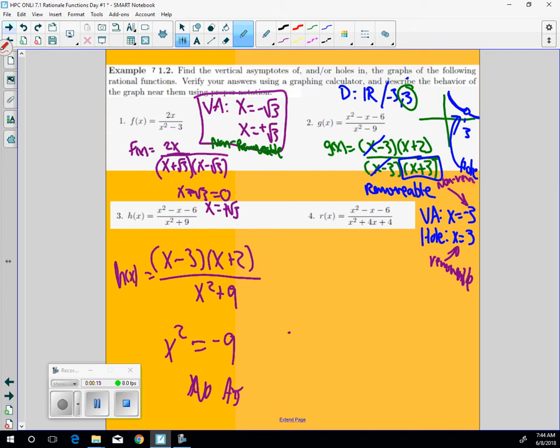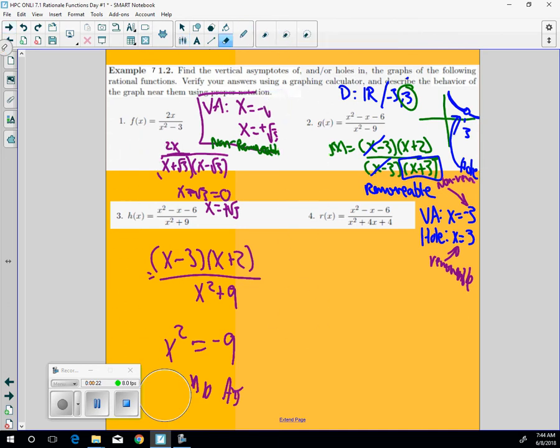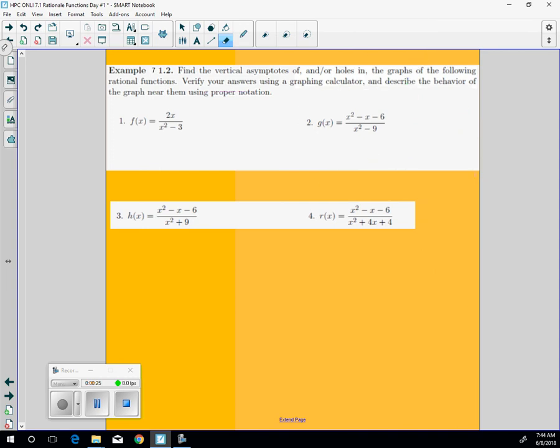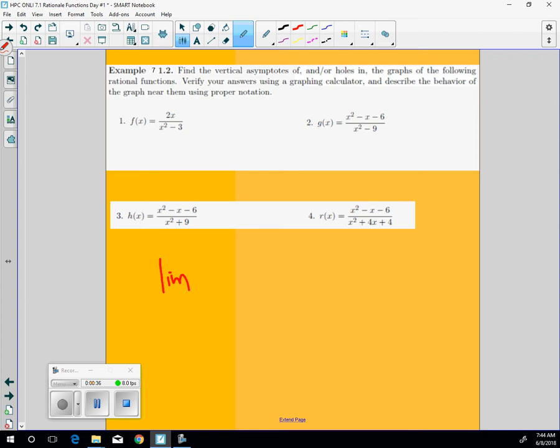Well, each of these that we figured out with the vertical asymptote, you can also determine the horizontal asymptote. The horizontal asymptote is going to use a technique of finding the limit. And I think probably the best way to do it is to look at the limit as x approaches infinity of 2x over x plus 3.